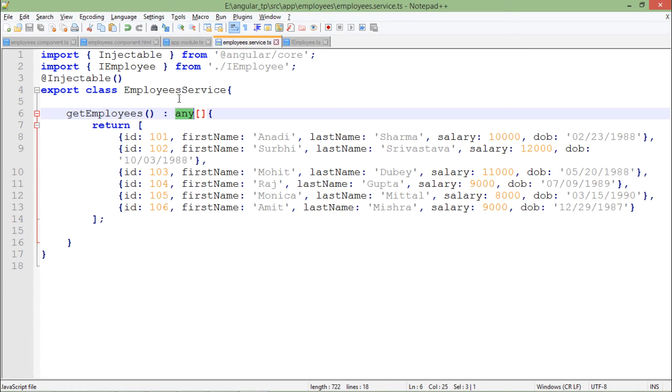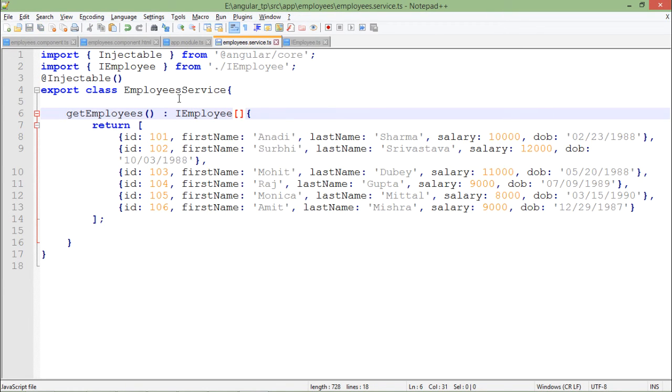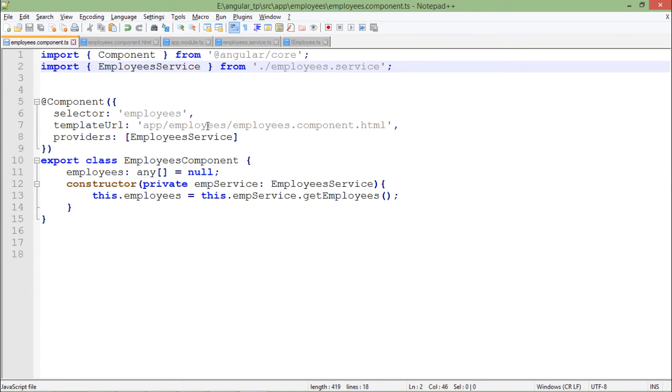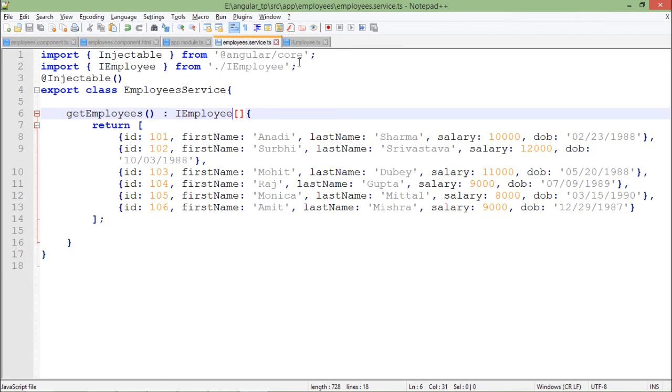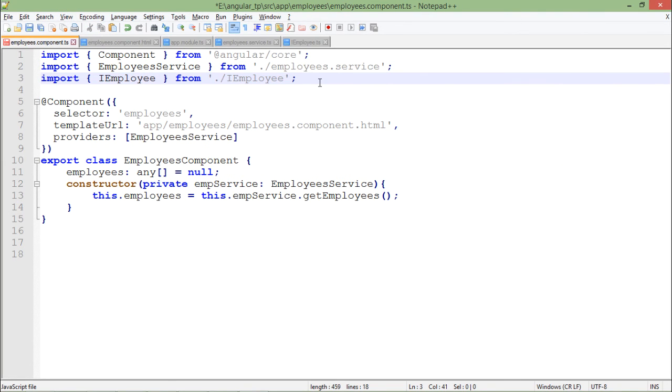I will replace it with IEmployee here. In the component HTML, I haven't used it anywhere. In the service, again I am using 'any', so I will include that interface here again like I did earlier. You can also include it in the module so it will be used throughout the components.